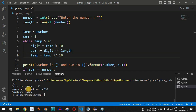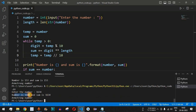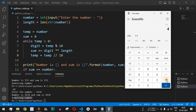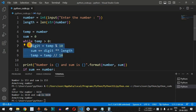Since both the number and the sum of the cubes of all the individual digits are the same, it is an Armstrong number. We run the code again with another Armstrong number, 1634. We get number is 1634 and sum is 1634. We verify in the calculator: 1 raised to 4 plus 6 raised to 4 plus 3 raised to 4 plus 4 raised to 4 equals 1634, confirming it is an Armstrong number.